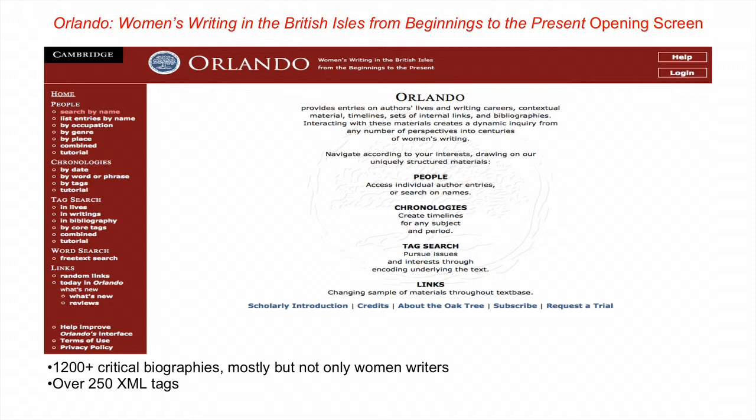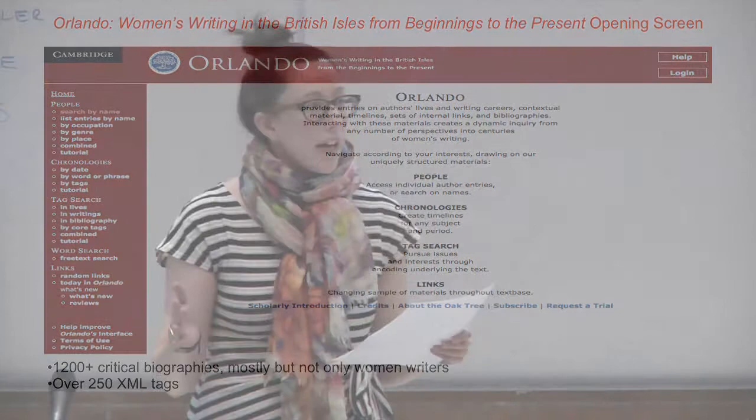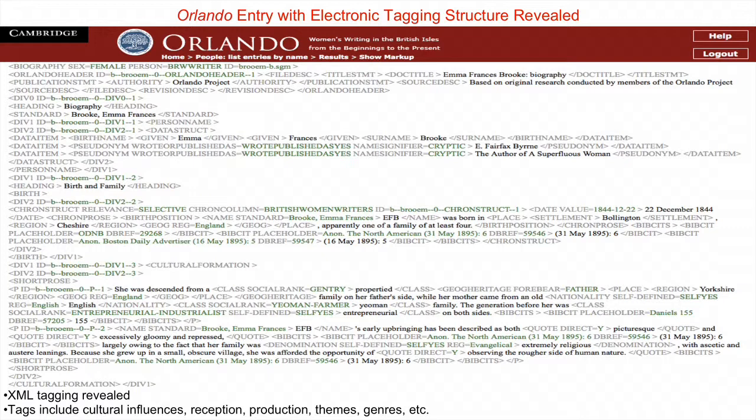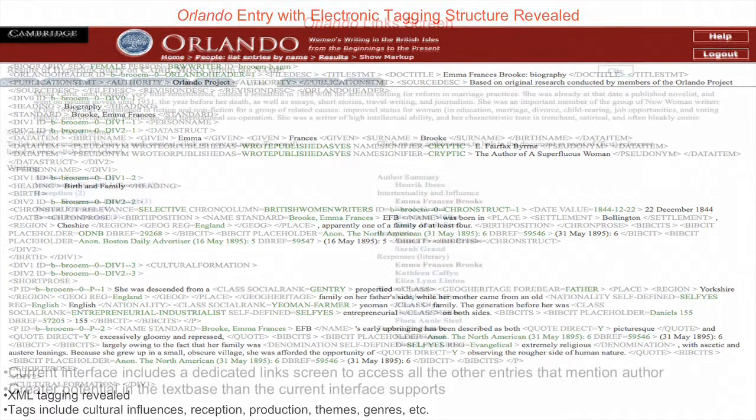The Orlando Project began as a collaborative experiment to do literary history in new ways. It wanted to explore the potential of computers to support new modes of research in the humanities. This is the resulting text base — it resembles a reference work, but its electronic structure supports advanced historical and cultural inquiry. That's what you get when you go to an opening page of an entry.